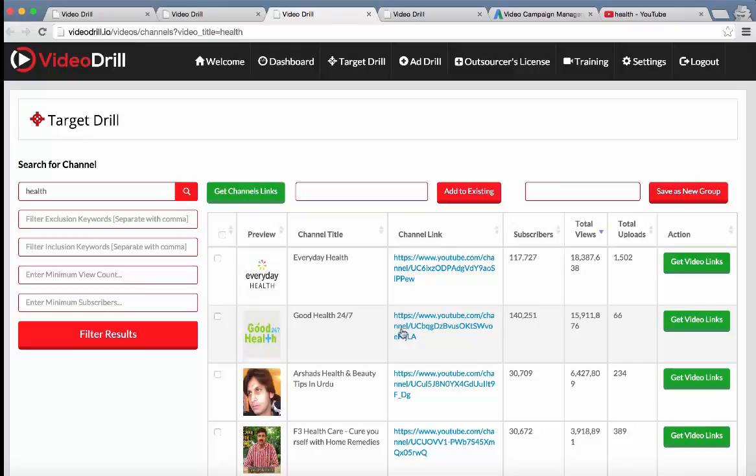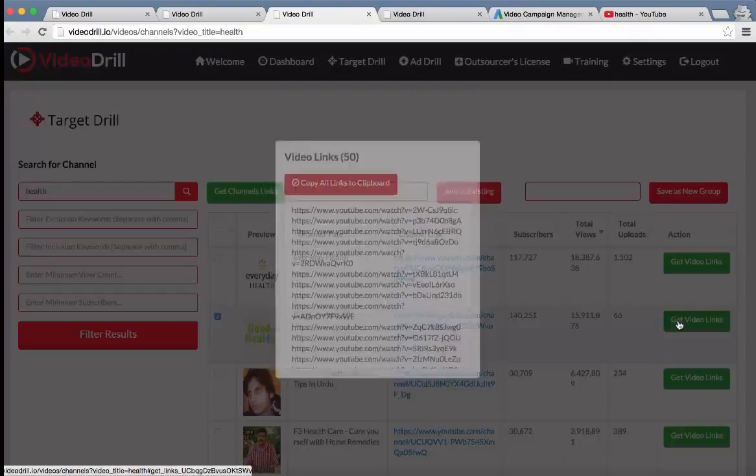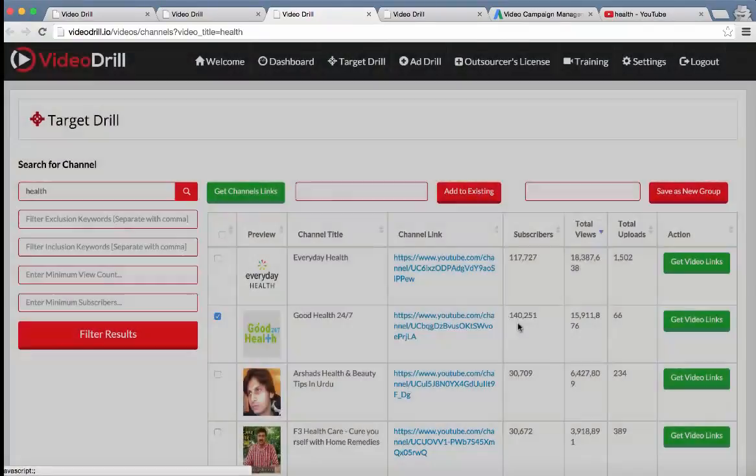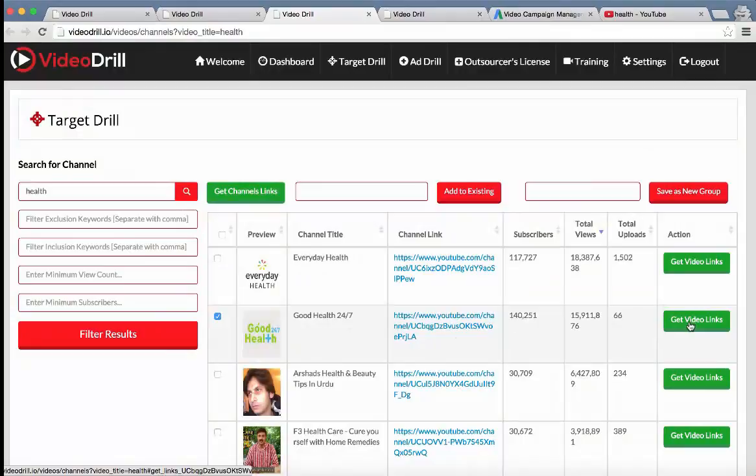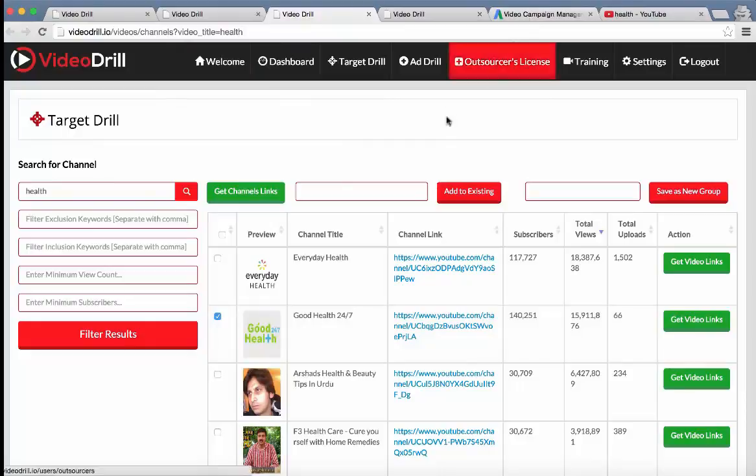We know that all the videos on this channel will generally have health videos, right? We can also check that out by previewing it here. Click on get video links and it's going to go ahead and get the links from that channel, all the different videos, all the different uploads on this channel. And it's going to copy it to the clipboard where we can go and paste into our ad campaign.